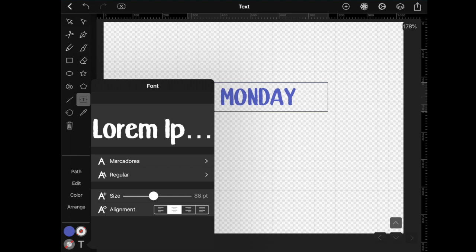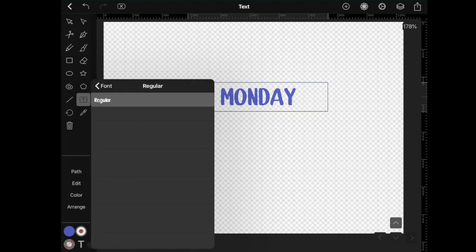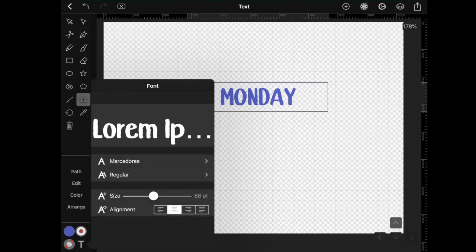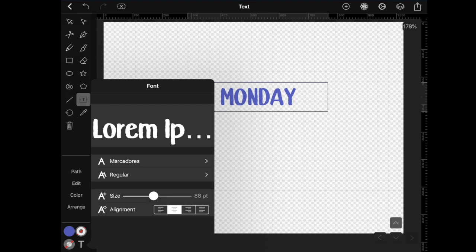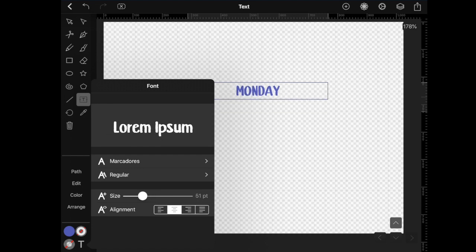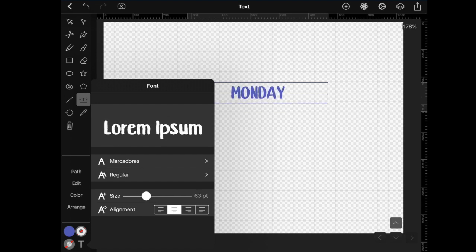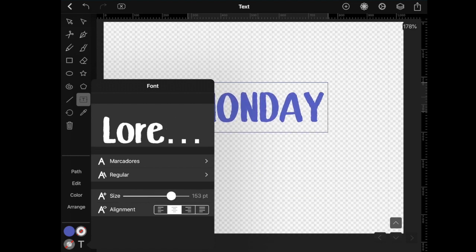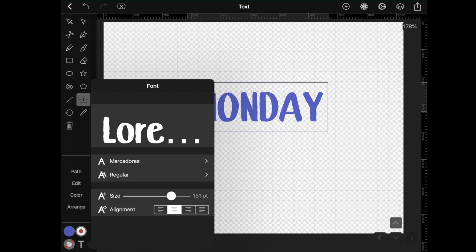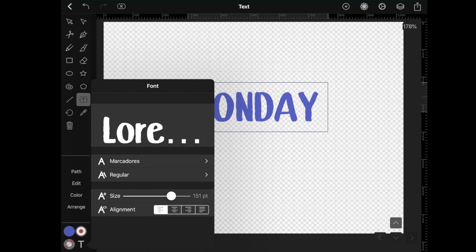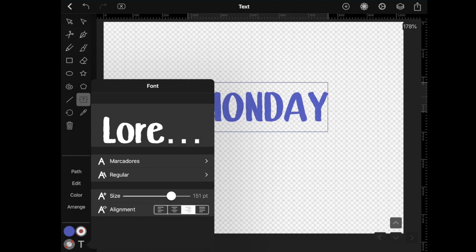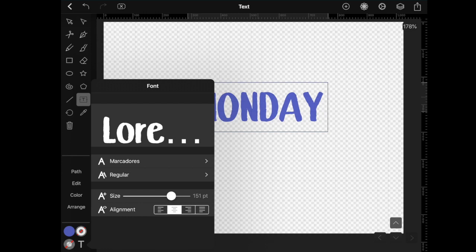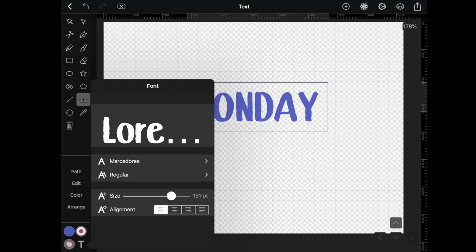In this case, this is Marcadores. Then you have the version of that font. In this case, this is the only version available, but sometimes you may have bold or thin, etc. And if you keep going down, you have the size. So you can move this slider left or right to make the word smaller or bigger. And at the bottom, you have the alignment. If you only have one word, this doesn't really matter. But if you have several phrases or like a paragraph, this is going to change the alignment of the paragraph.